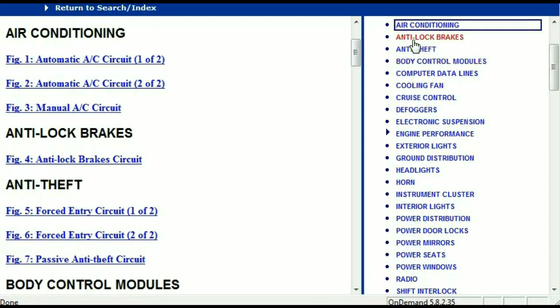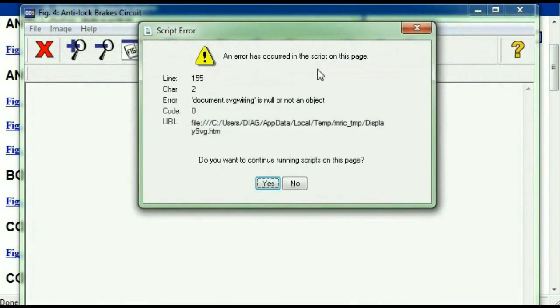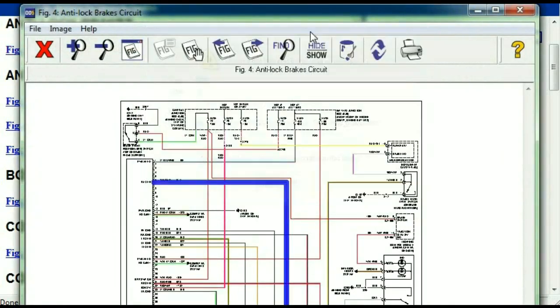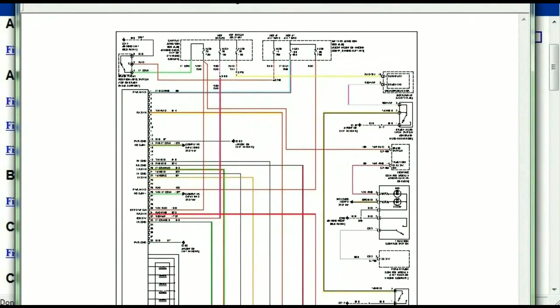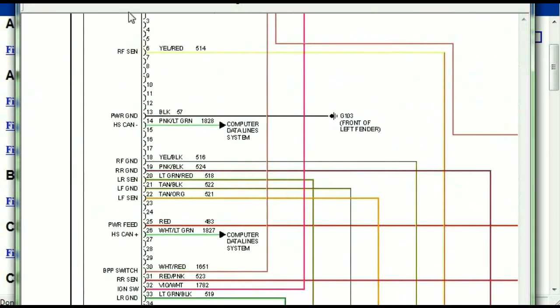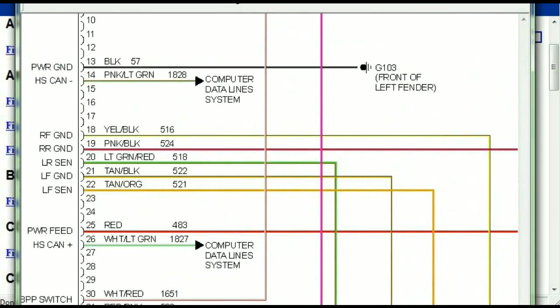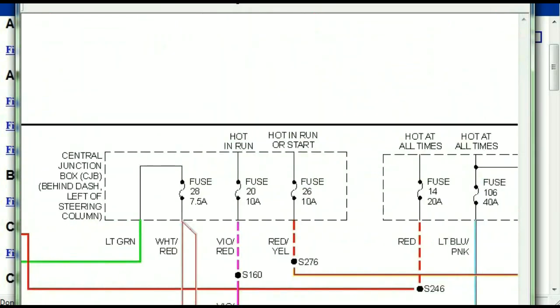I'm just going to open the anti-lock brakes just so you can see how it's going to look like. As you can see right here, all wires are being represented in color, and the exact colors you are looking at are going to be the colors of the wires which are within your vehicle.